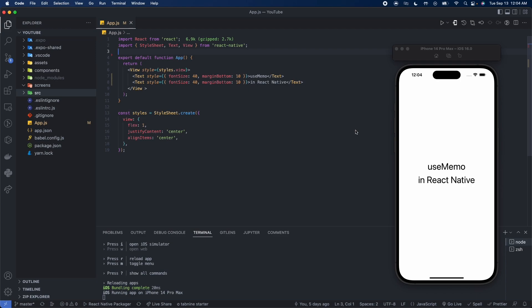During the initial rendering, useMemo invokes the compute function, memoizes the result, and returns it to the component. If during next renderings the dependencies don't change, then useMemo doesn't invoke the compute function, but returns the memoized value.